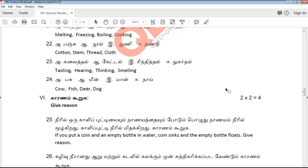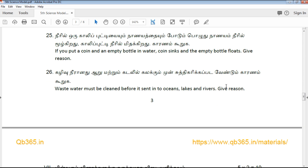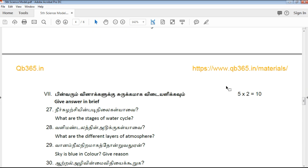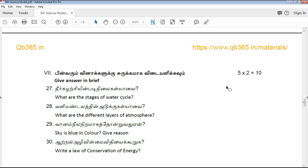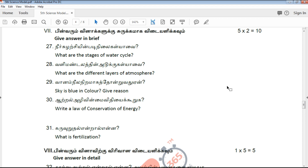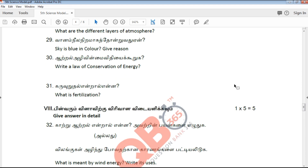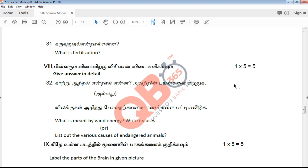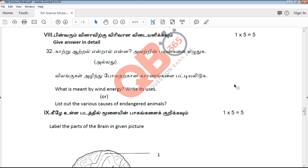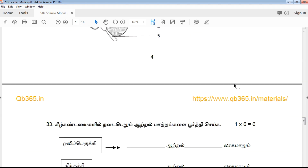If you want to start the 2 mark section, you will find brief answer questions worth 2 marks. Then there is a 5 mark section. For the 10th and 12th pattern, you will answer the 5 mark questions. If you want to check the 1 mark section, then check the part. We will use the diagram of parts and the question.